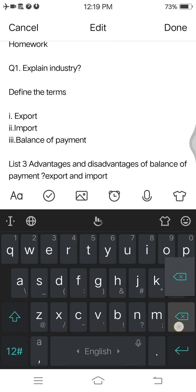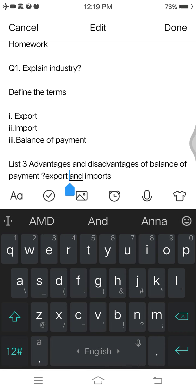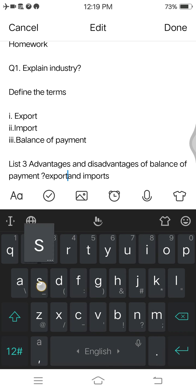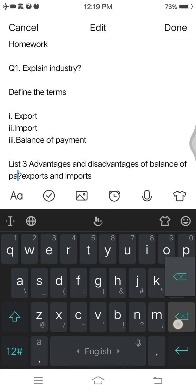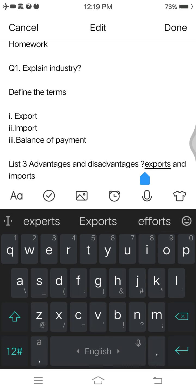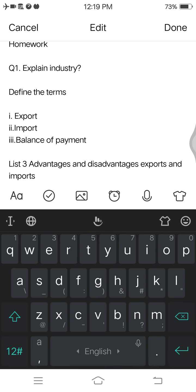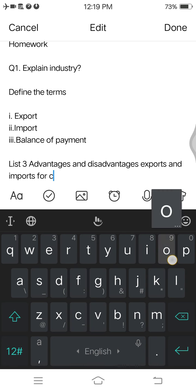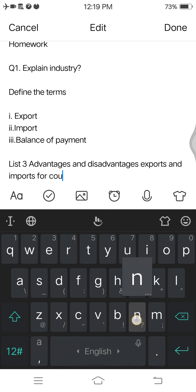Also explain the importance of exports and imports for our country, and what are the advantages and disadvantages of exports and imports. Thank you so much for listening.